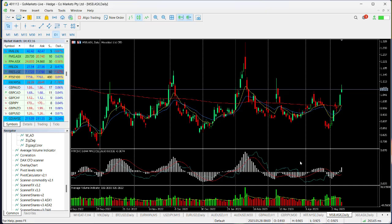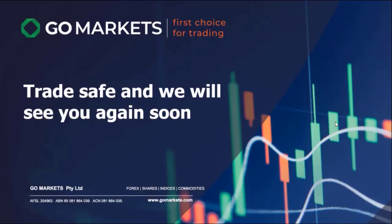Bear that in mind in any new decision-making going forward. Trade safe and we'll see you again soon — bye for now.